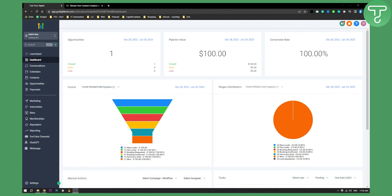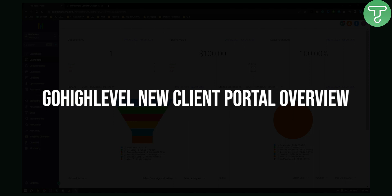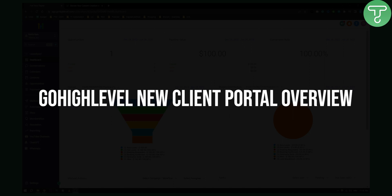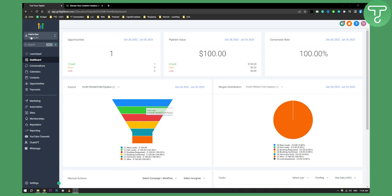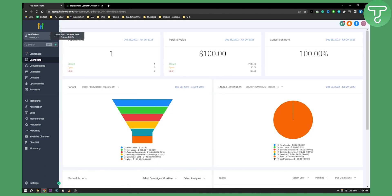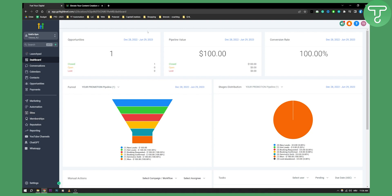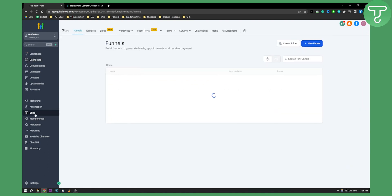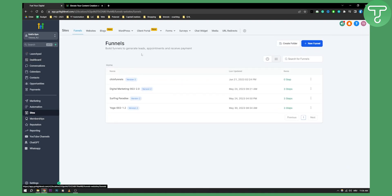So today I'm covering a Go High Level new client portal feature. If you go to your sub account right here and go to your sites and memberships, you can see that memberships were usually in sites. Right now you can click on sites and you have client portal right here.